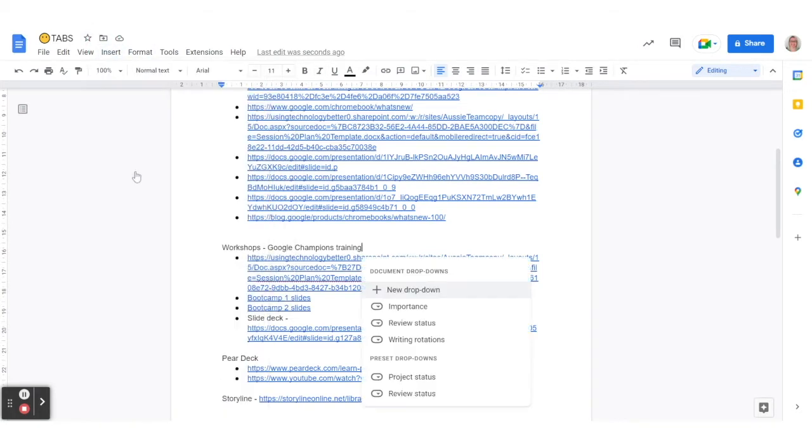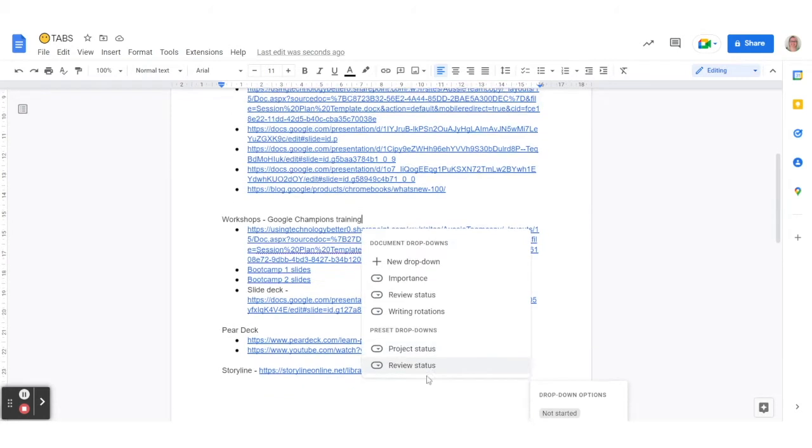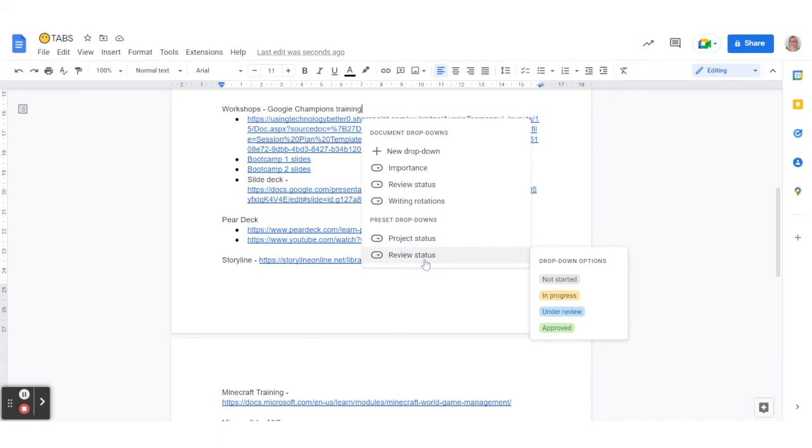You can actually choose from the presets that are already in here. So currently they have a project status one, which are those drop down options there, or a review status one, which are there.